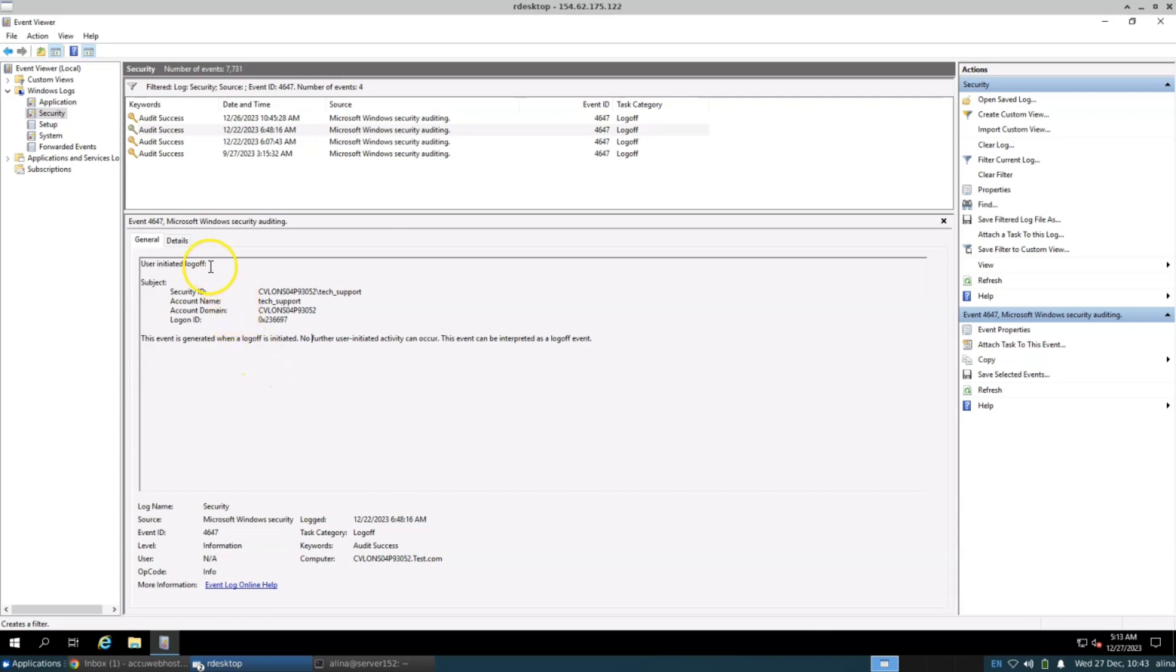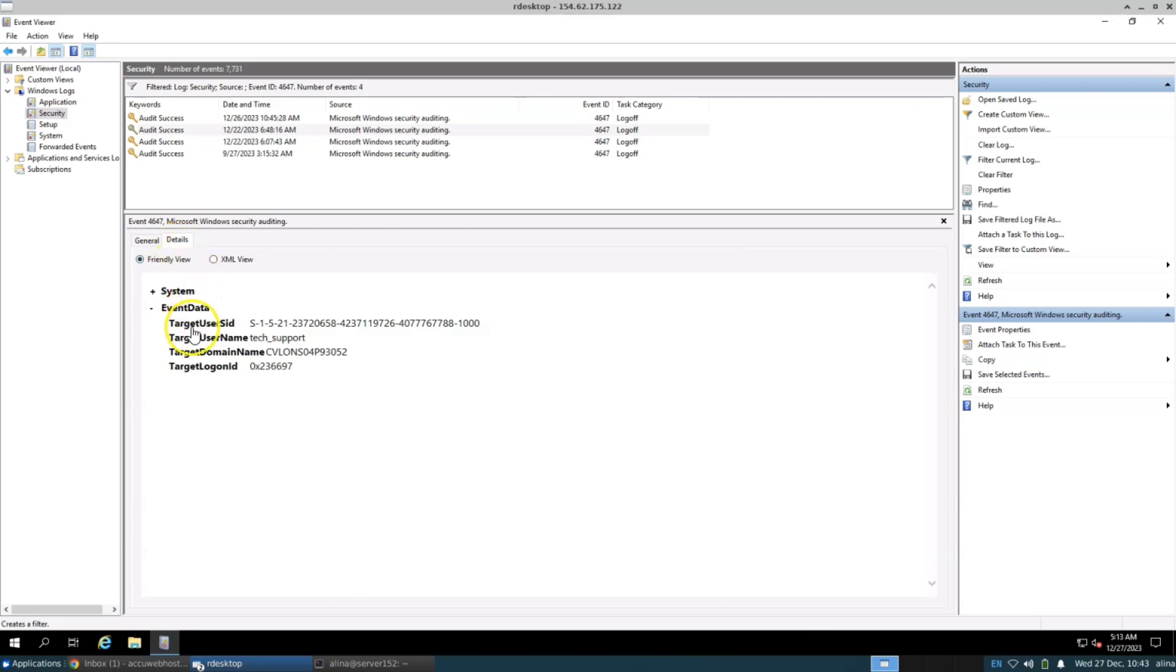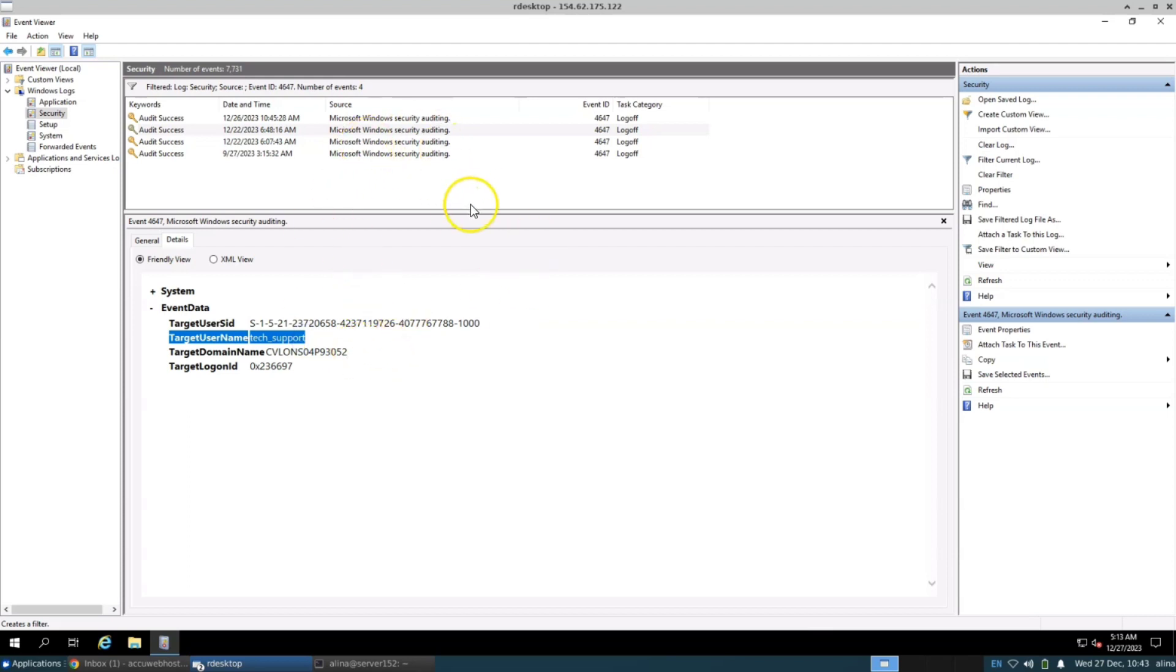In the Details tab, you can also access additional meta information like Target User Name. This is the process for reviewing User Login and Logout Events from Event Viewer Logs.